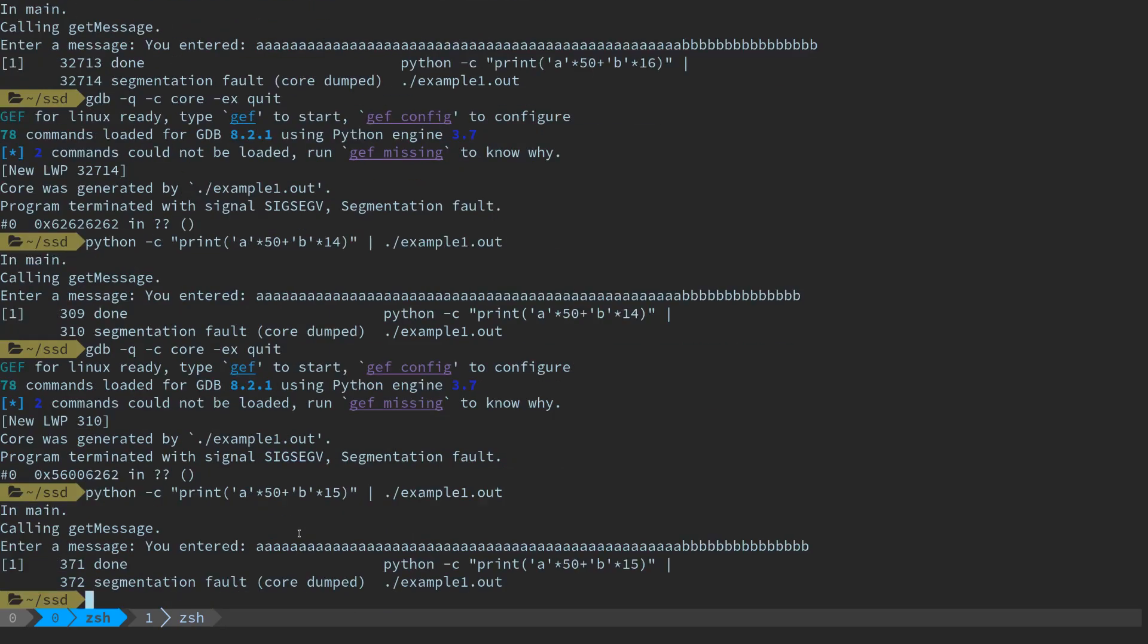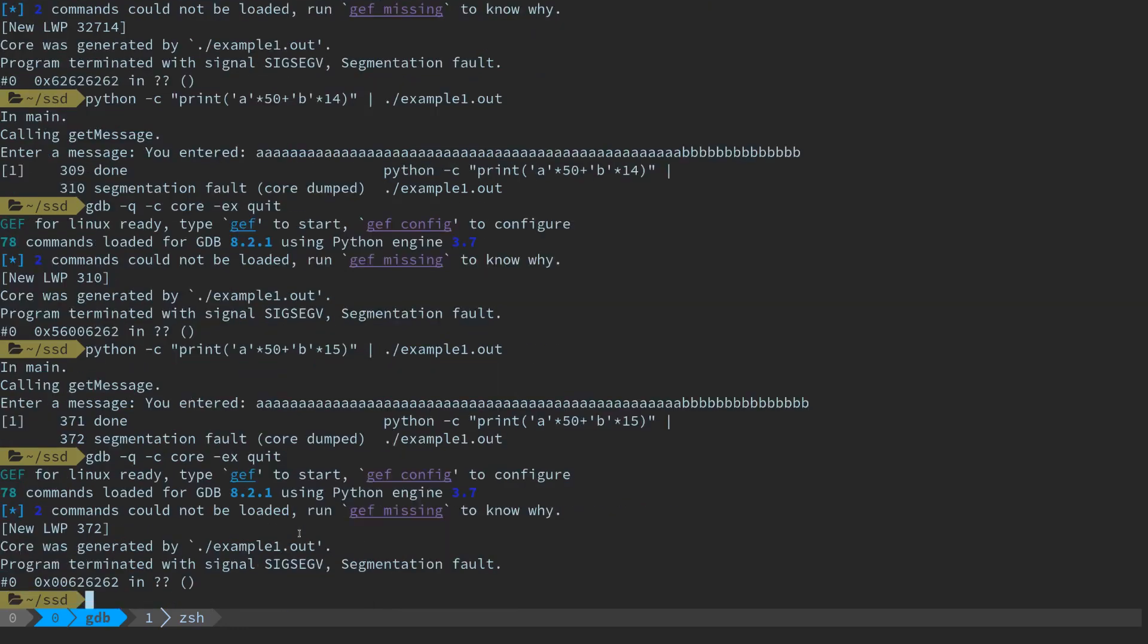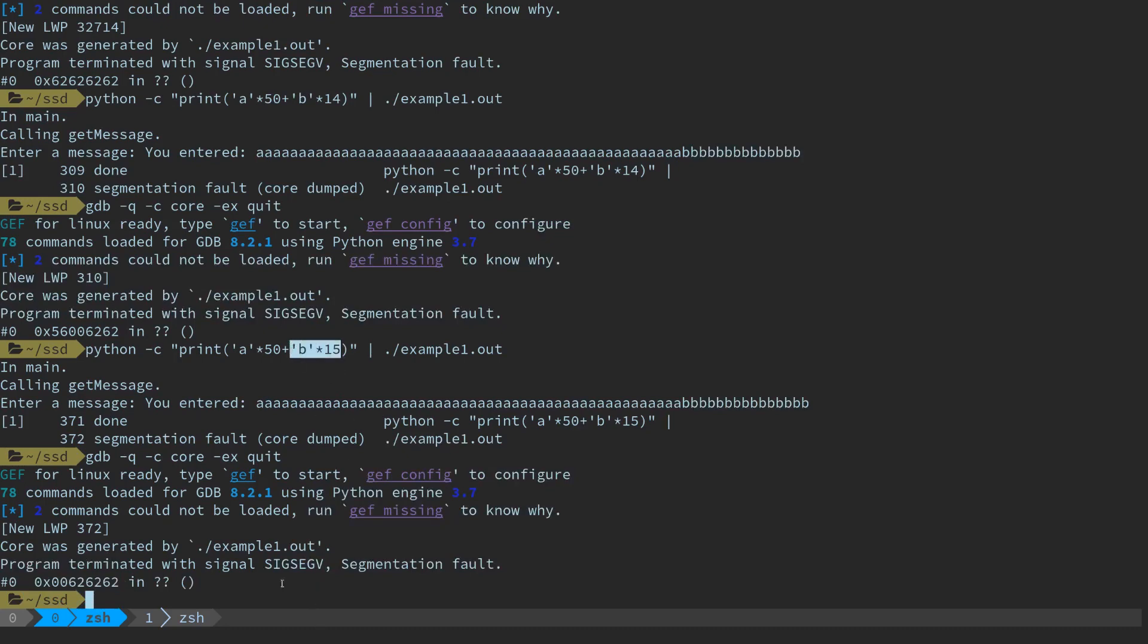We can sort of test our hypothesis. If we make this 15 b's now we should see three 62s because we're increasing the amount of data that we feed into this stack. So we're gonna make 15 b's after 50 a's. So again the core dump happened at 626262.